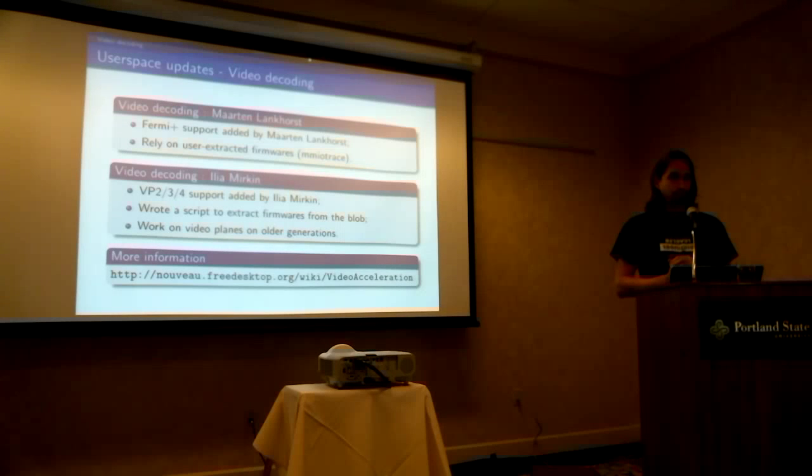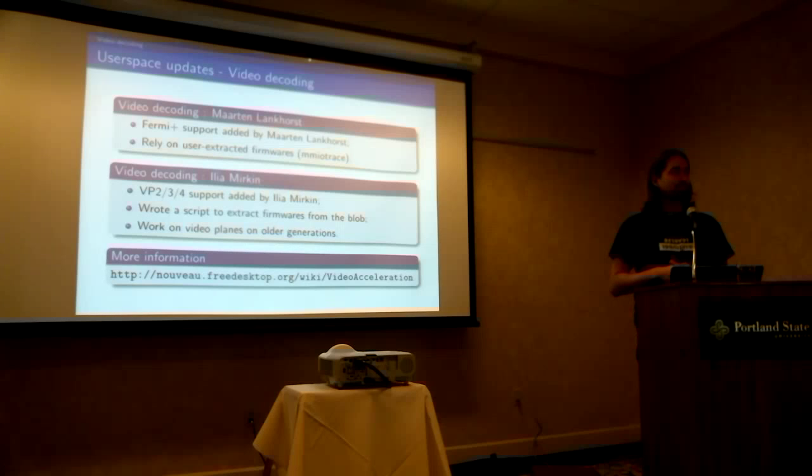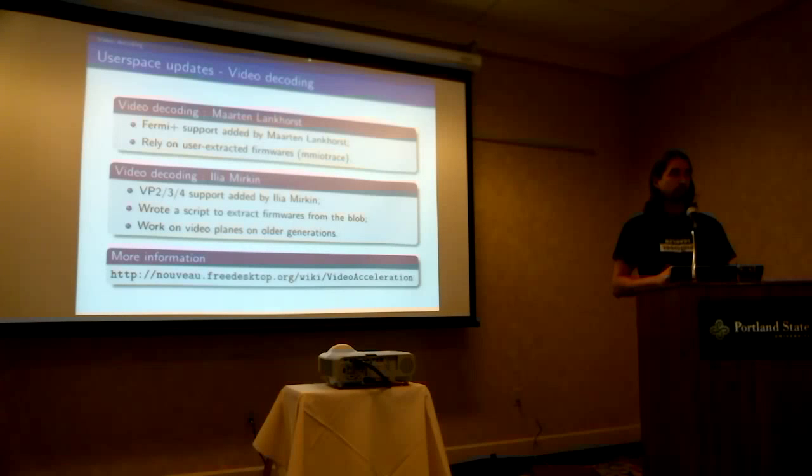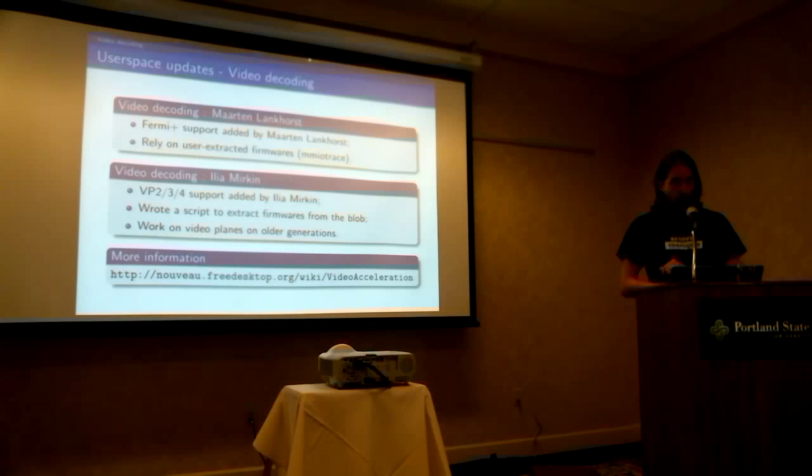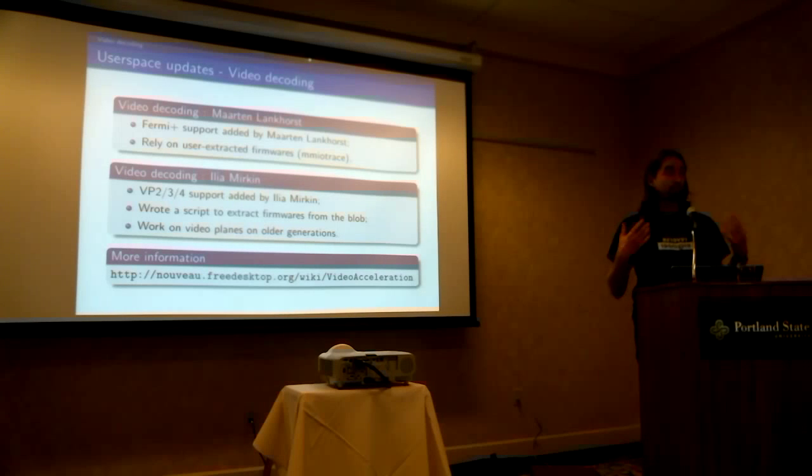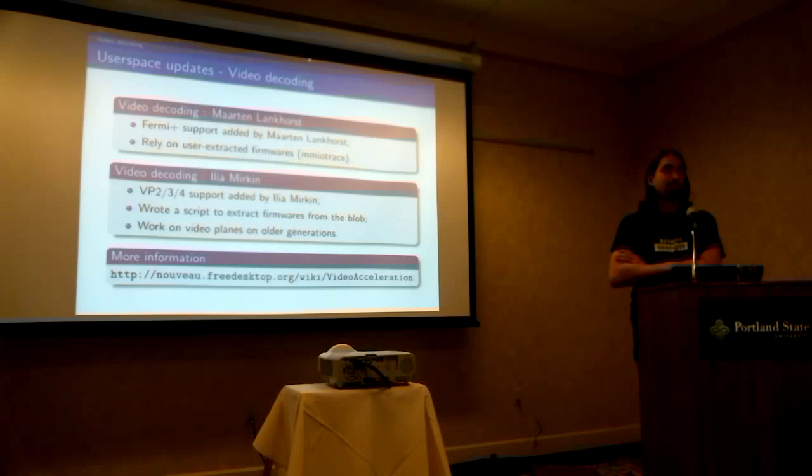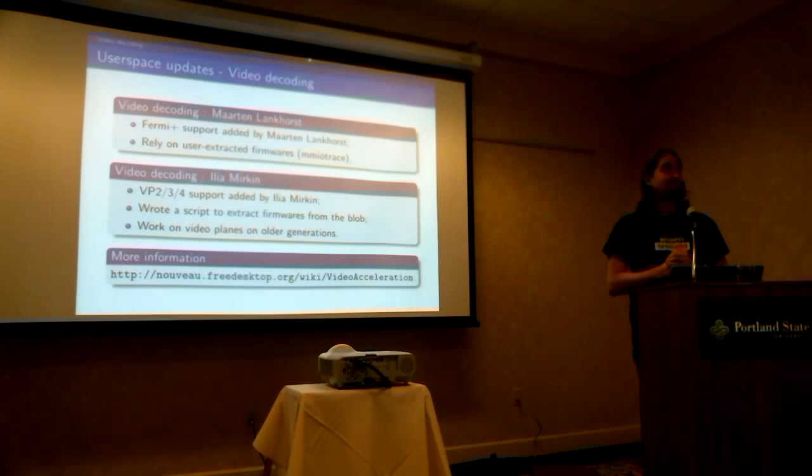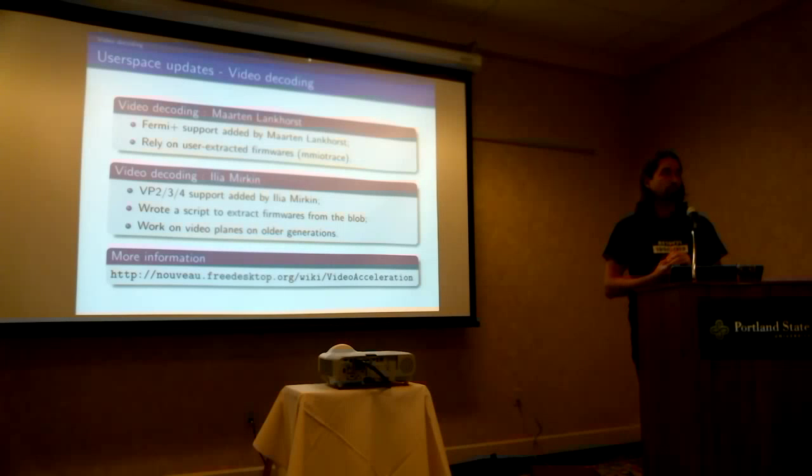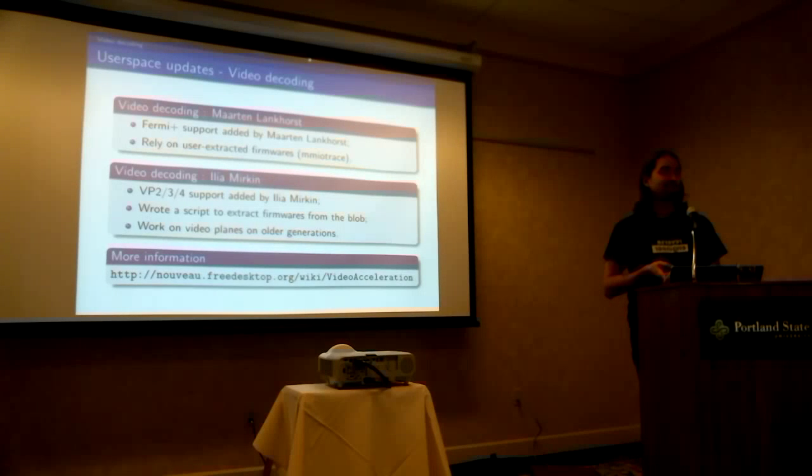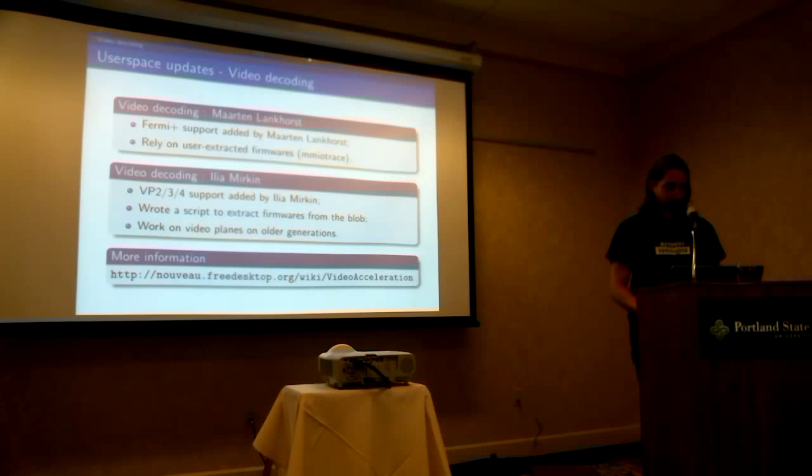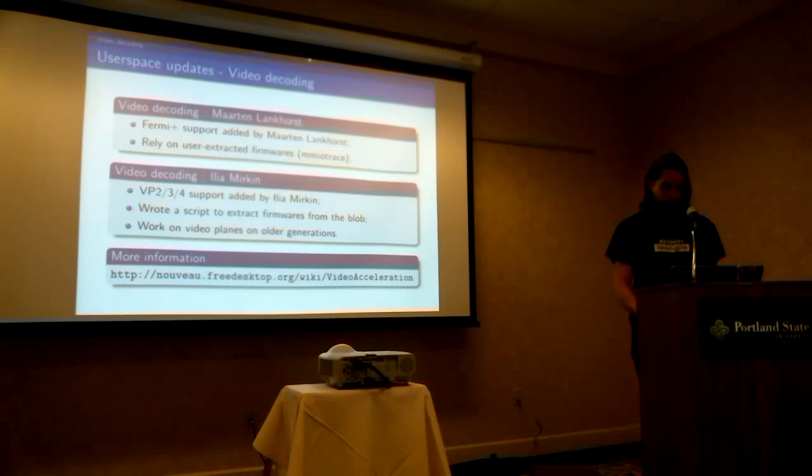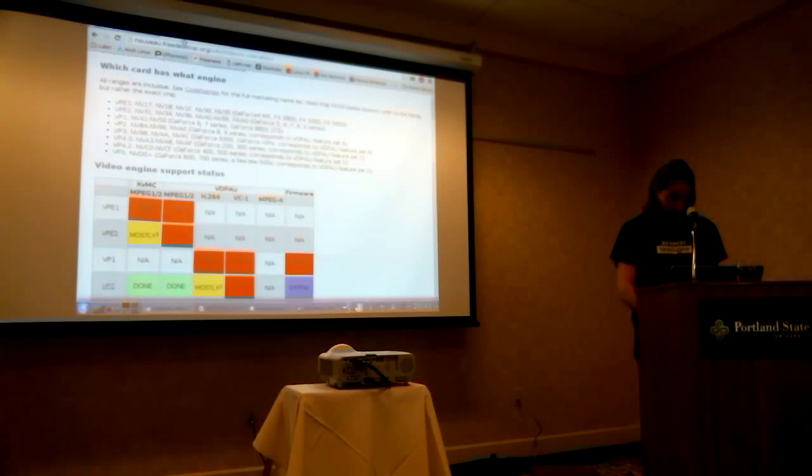Then, Ilya Mirkin, a newcomer, he was there at the beginning of the project, but then he kind of stopped and came back. So he worked on adding video decoding support on all the cards, like the Tesla and V50 family, so VP2, 3, and 4. He wrote a script to extract the firmwares from the blob binary without executing it. He's just looking for signatures inside the binary to find the microcode. So now we have a script to actually extract all the firmwares. And he's also working on the video planes for older generations, so color keying and all that. And he's using the DRM plane interface to expose that.